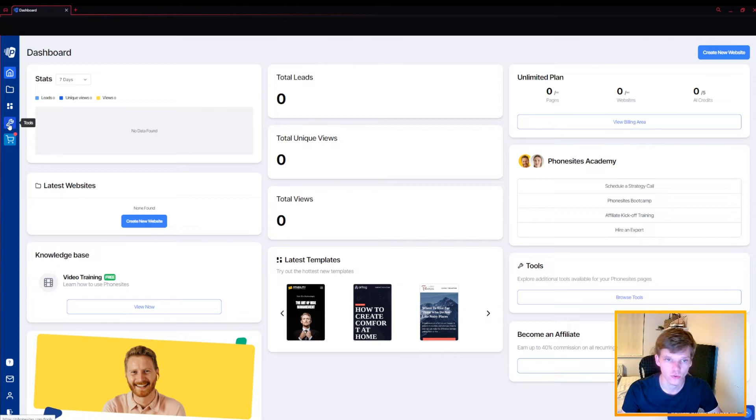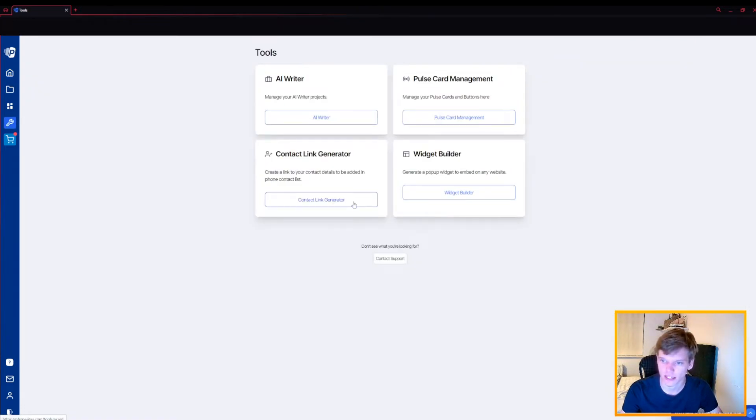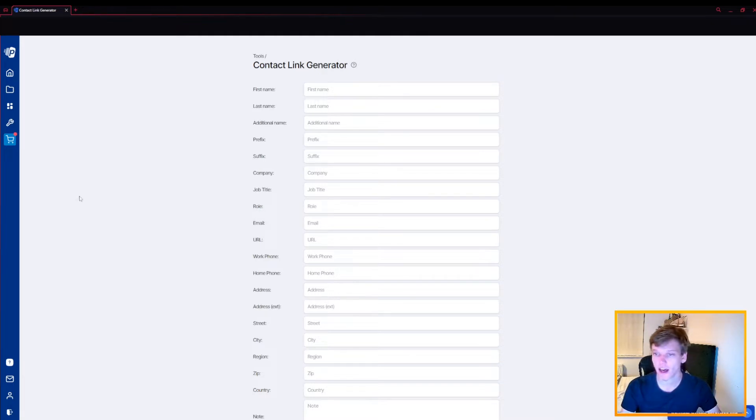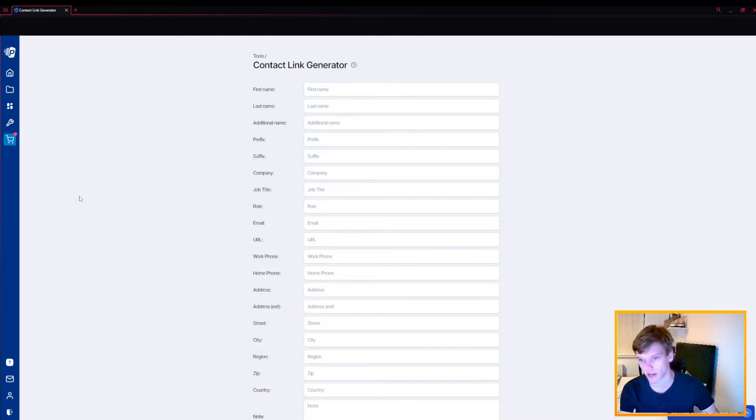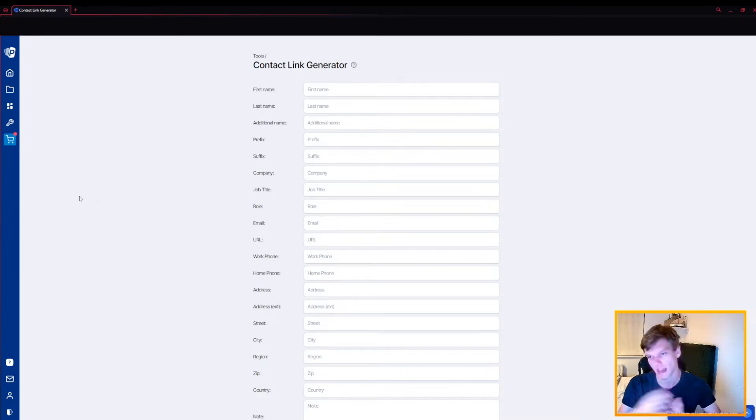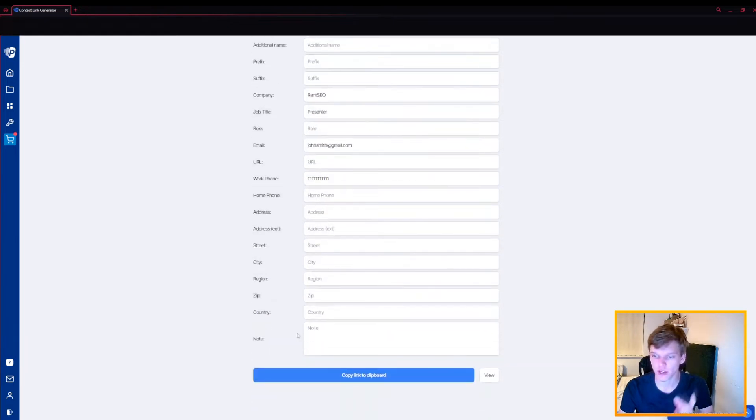If I go to tools and get a contact link generator, what this is used for is to have all your information in one place. You can put as much in here as you'd like to, keep stuff private, and then all of that is condensed into a link that you can send to people so they have your information. Once you've got all the information here that you need, you click copy link to clipboard.